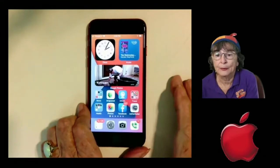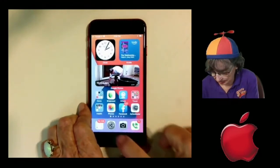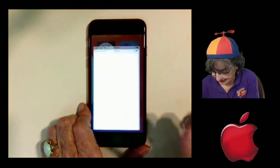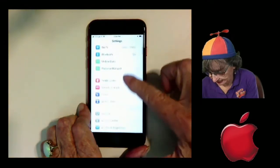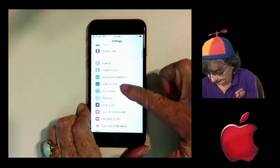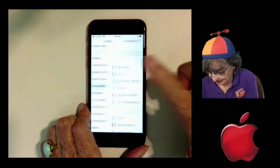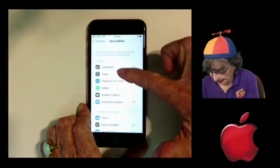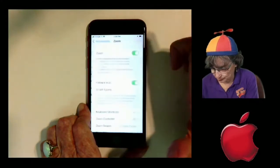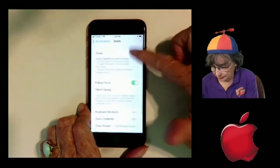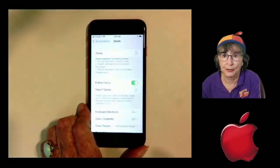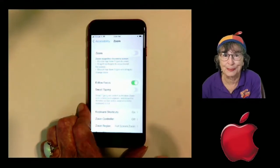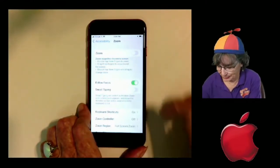And if you don't like that at all, it's in settings, accessibility, and zoom — and you just turn it off. From now on, you will never be able to accidentally turn on zoom.